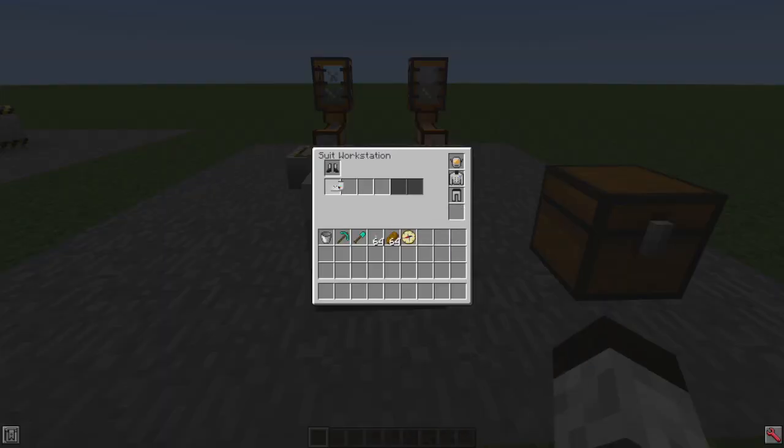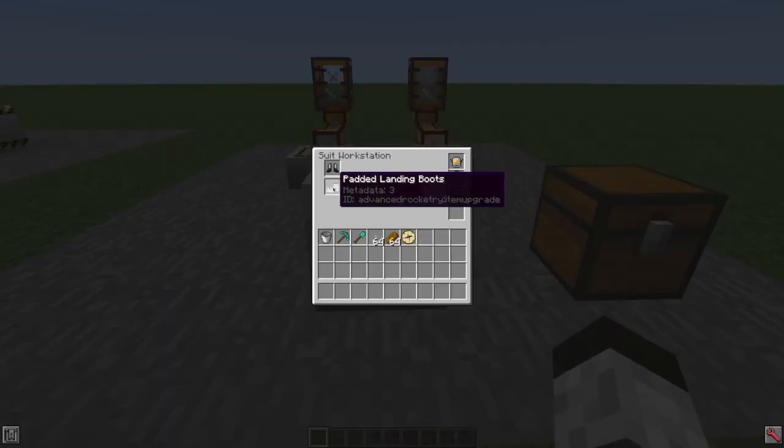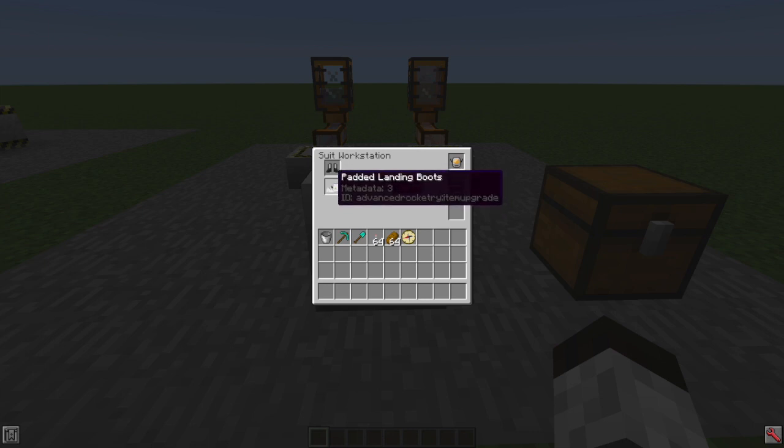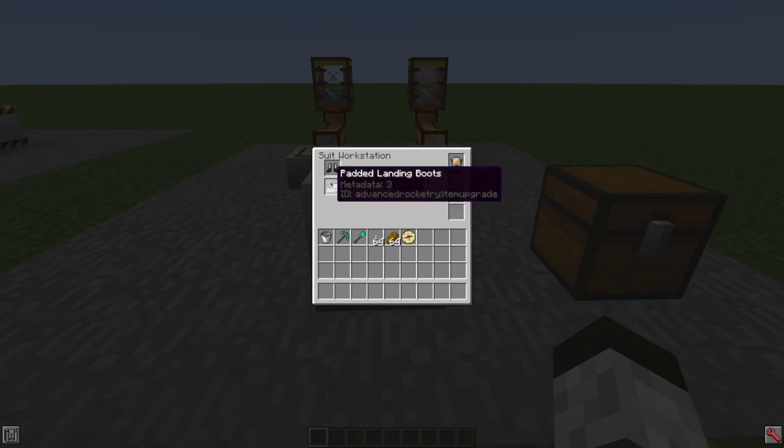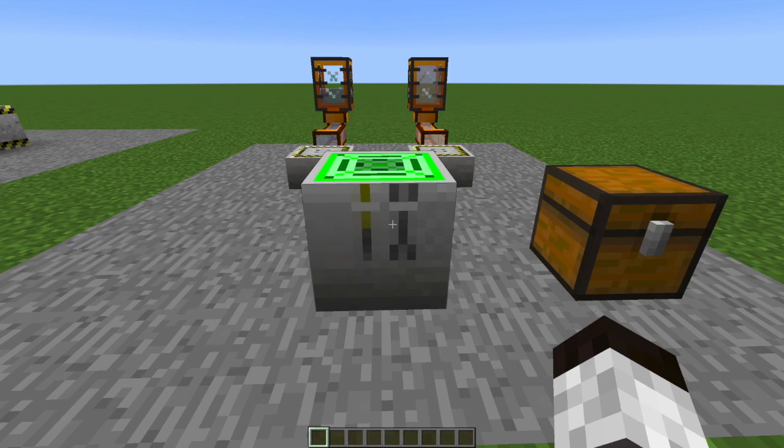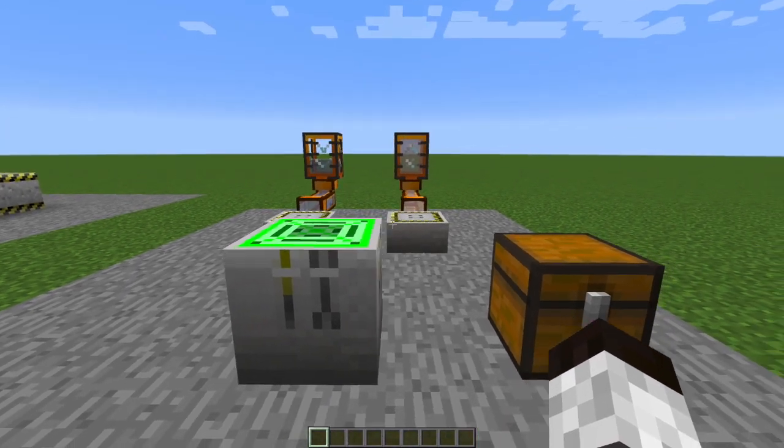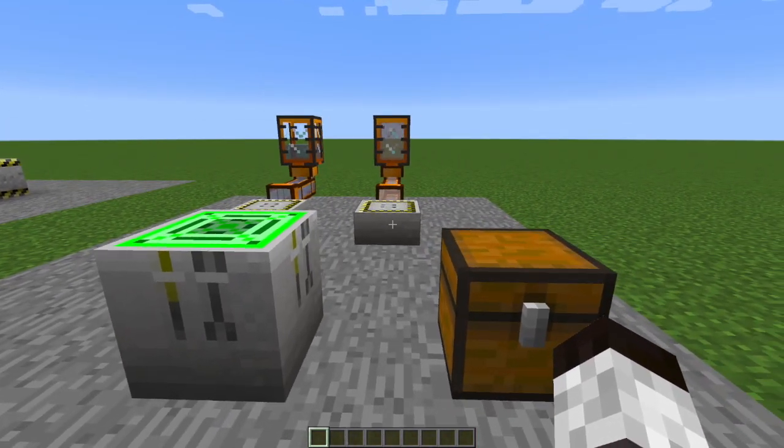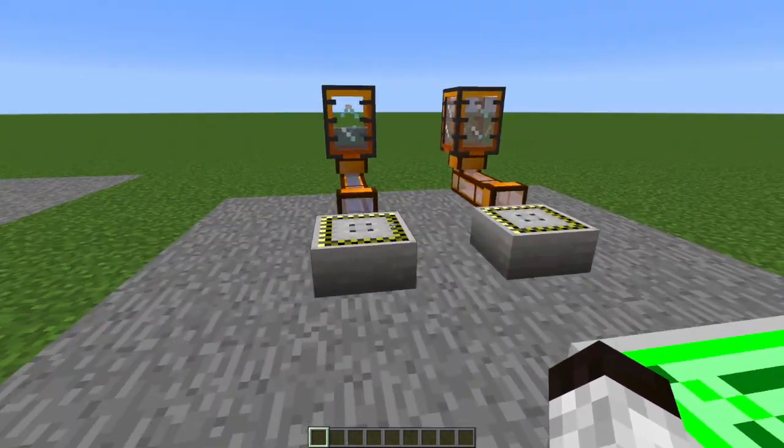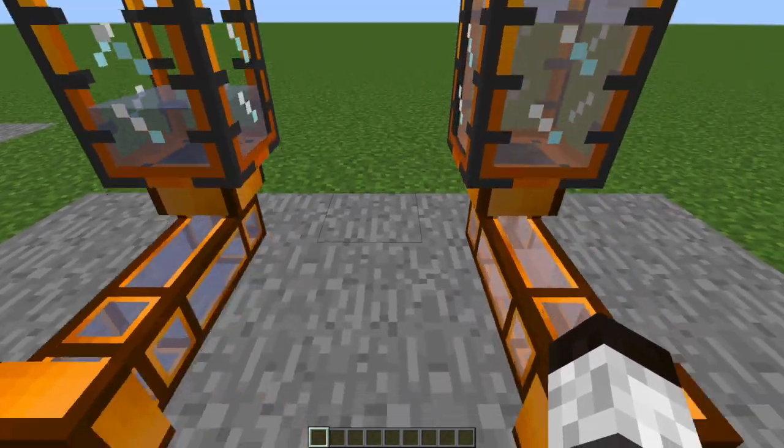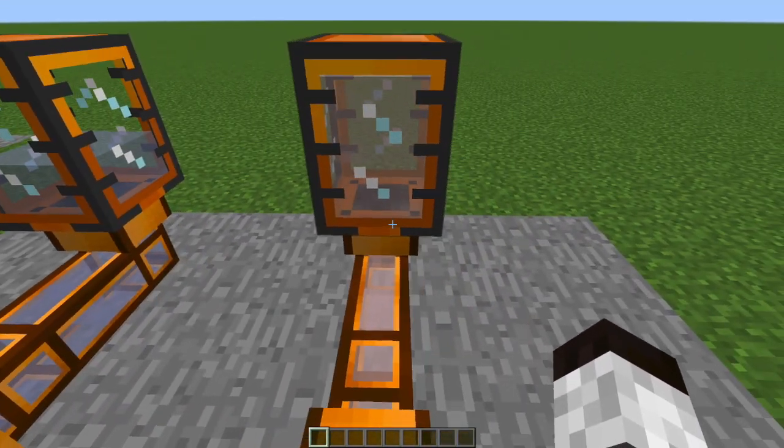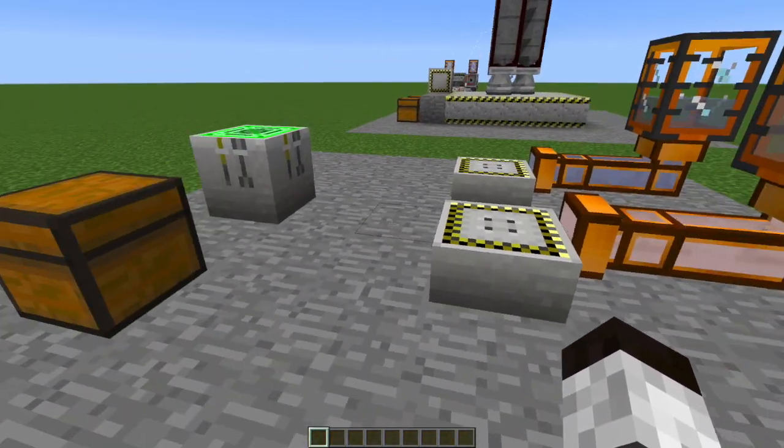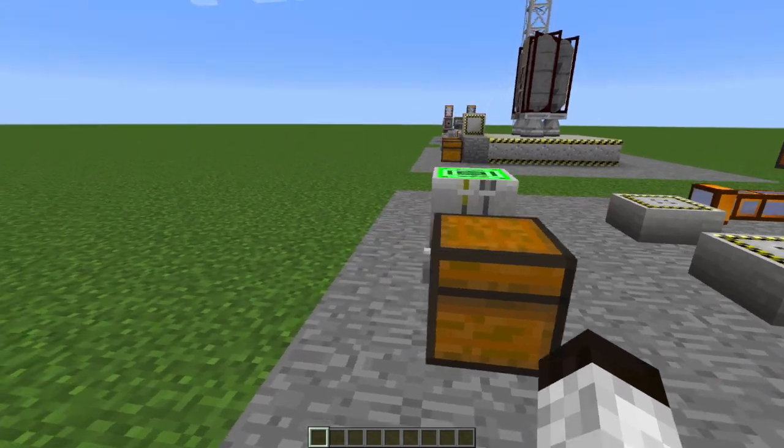I took the padded landing boot extension out of the suit workstation, but it's not a set of boots, right? It's just an extension. So I need to get the space boots out. There we go. In order to fuel this thing up, you're going to need a gas charge pad, which has some oxygen and has some hydrogen so that you can power up both of those things.